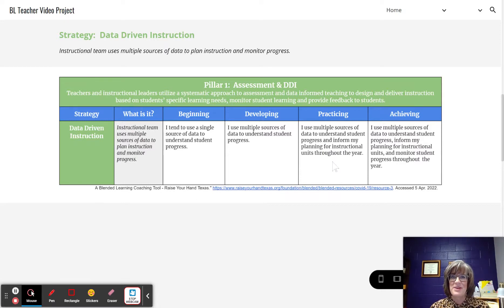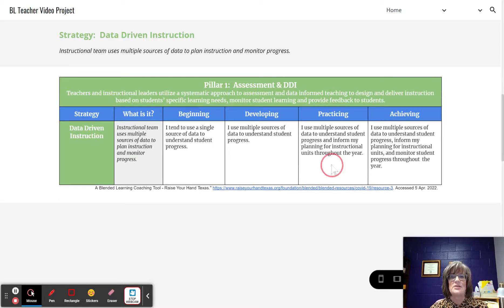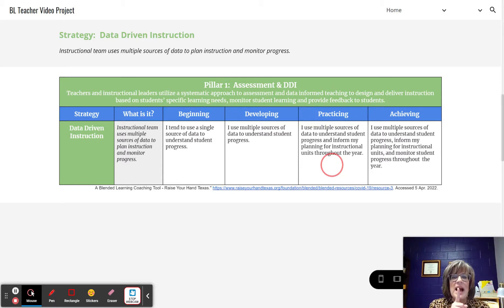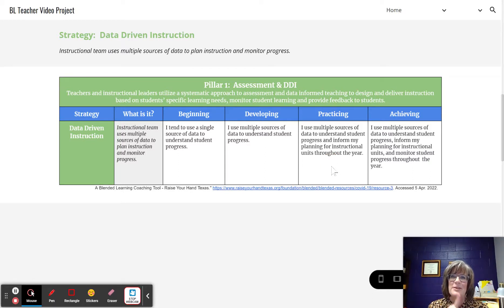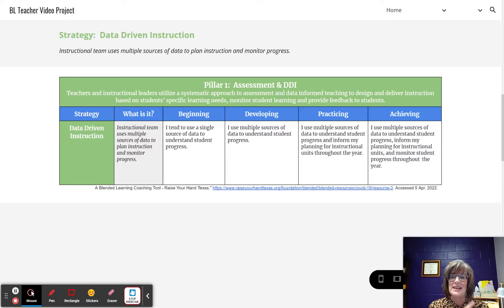At the practicing level, the teacher uses multiple sources of data to understand student progress — the same as developing. But now we see that the teacher is using this data to inform their planning for instructional units throughout the year. So it is starting to impact student learning, and the teaching is changing because the teacher is using multiple sources of data to guide their decisions.